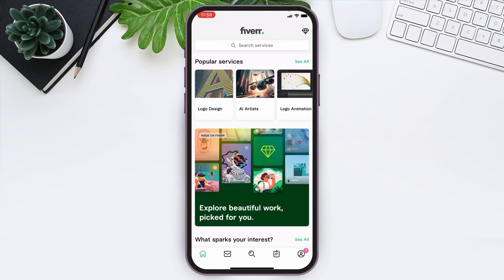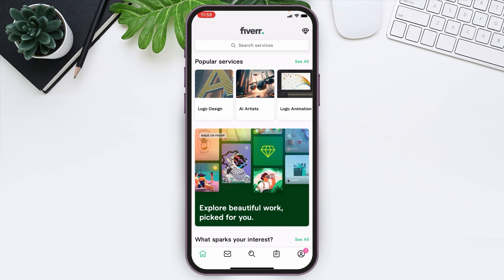You will be led to the official home page of Fiverr. At the bottom right side, you can see the profile icon option. Tap over there.